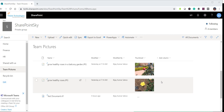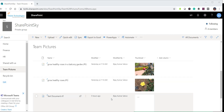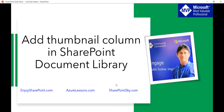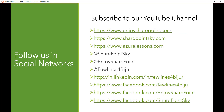I have also written a complete article covering both approaches — I will put the link in the video description so you can have a look. If you like our videos, kindly subscribe to our channel. You will get a lot of videos on SharePoint.